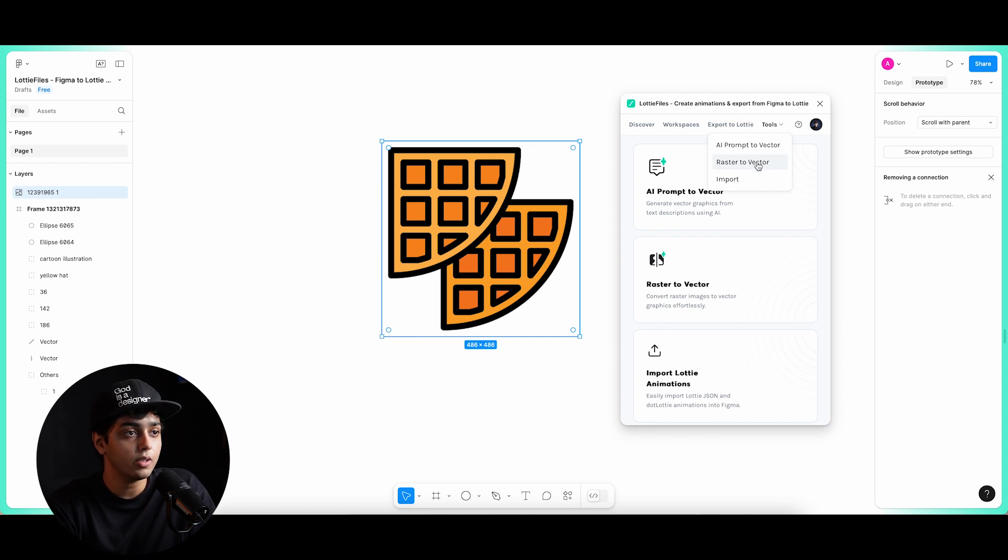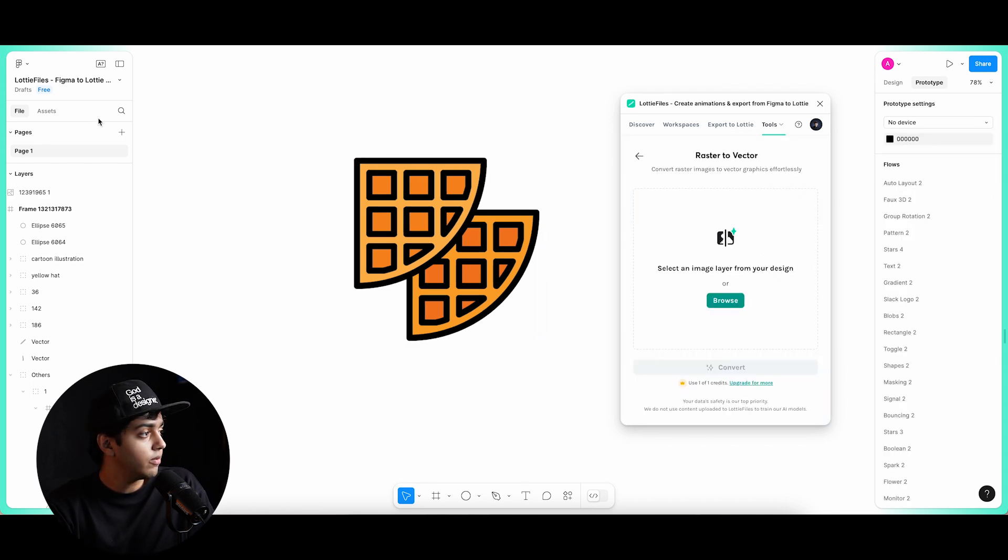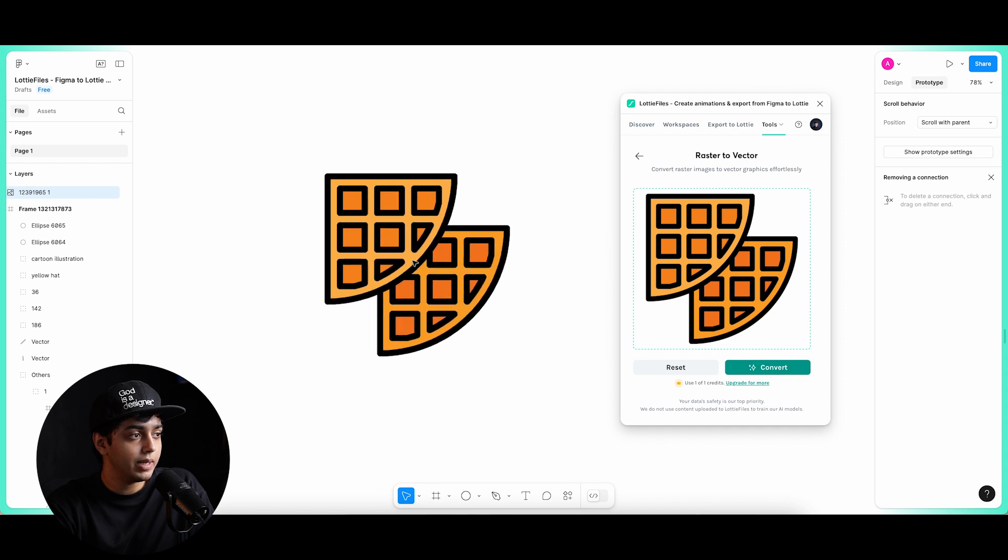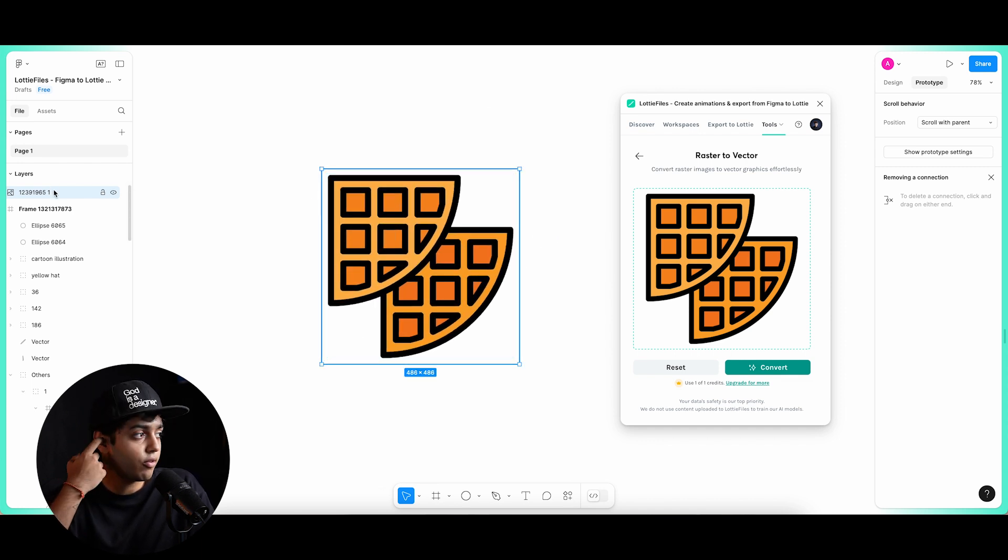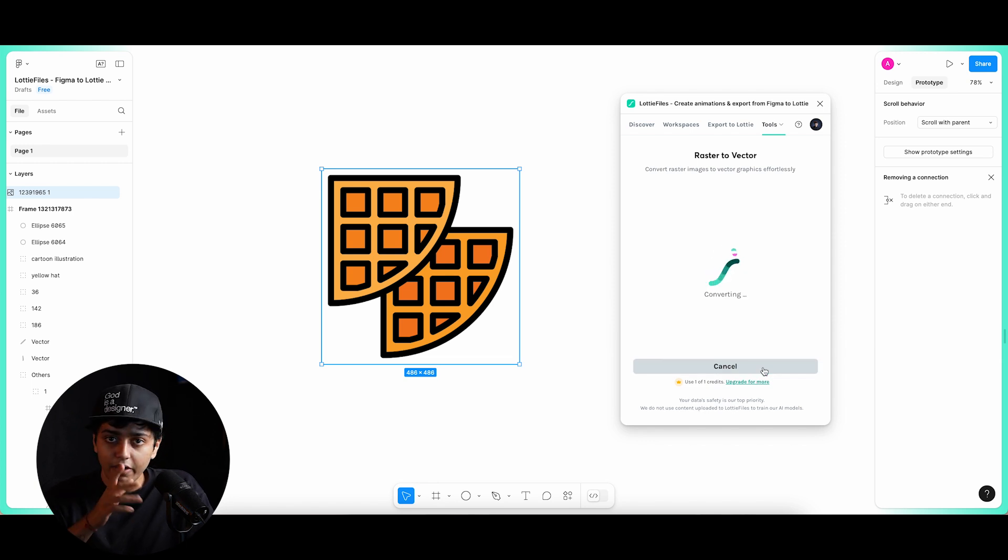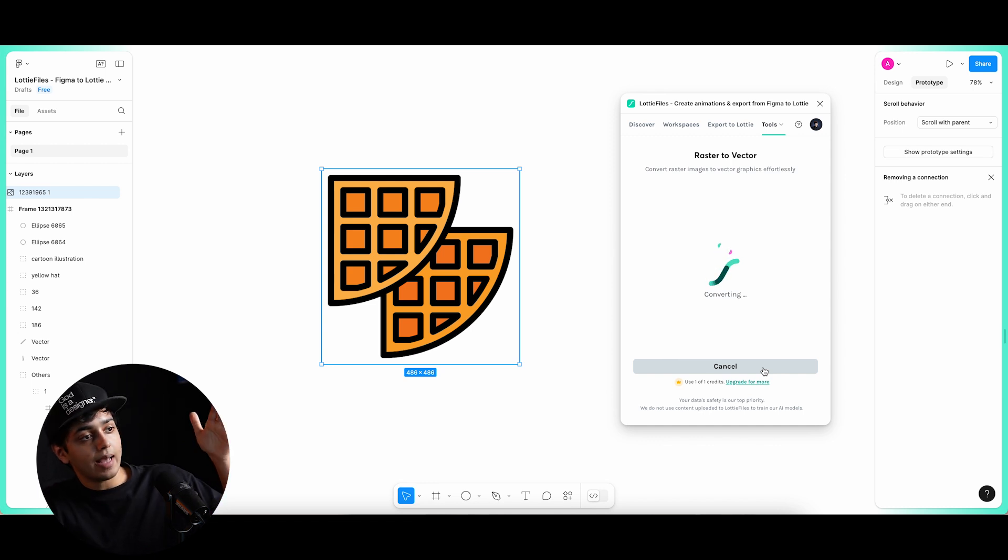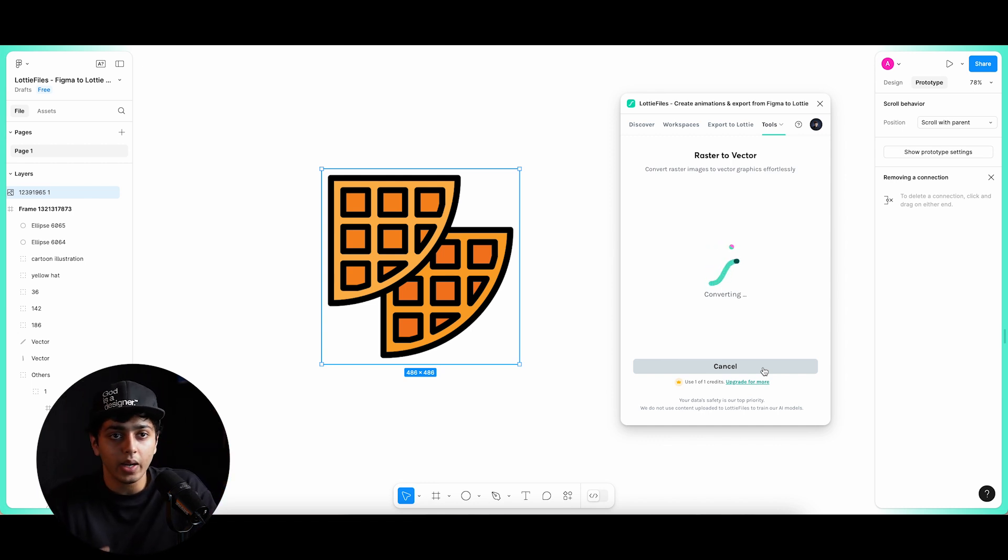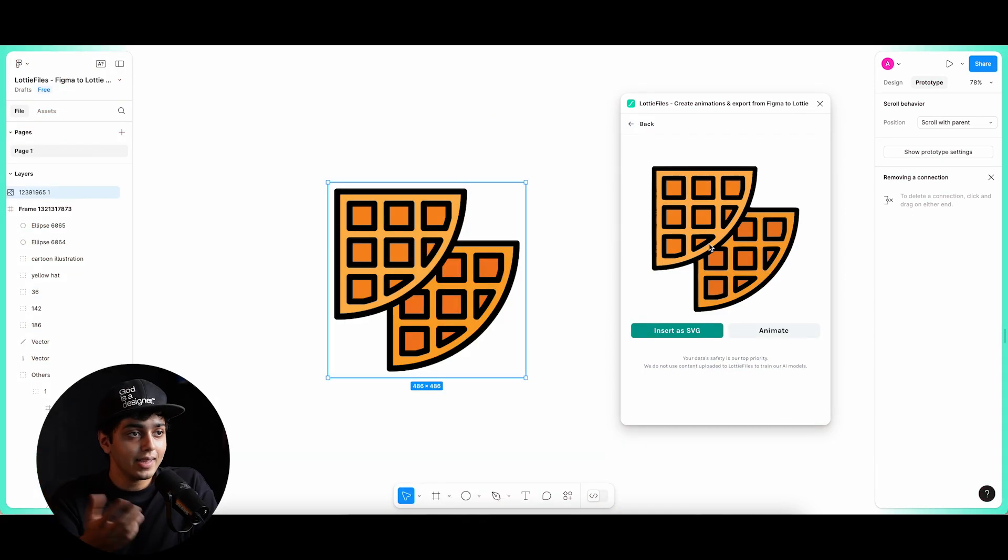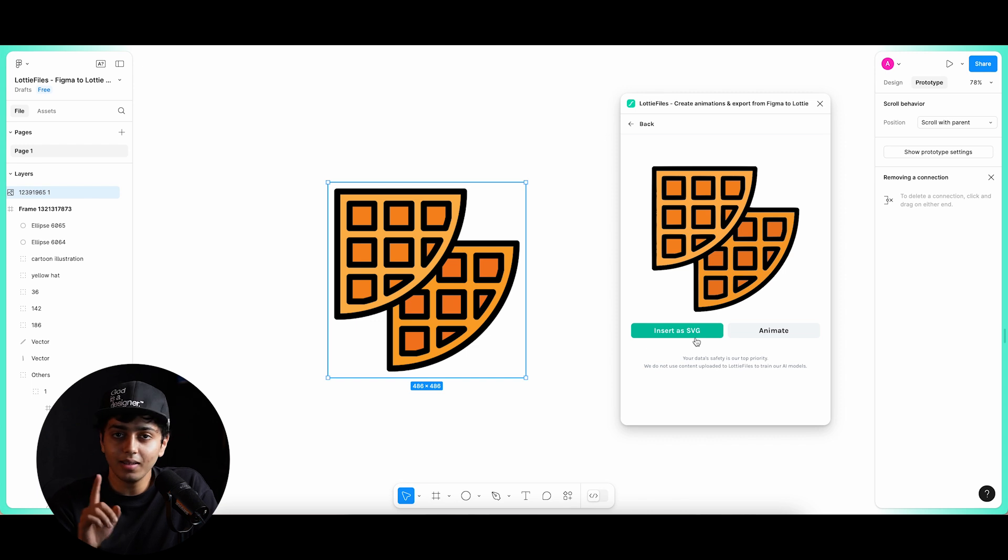Here we have the tool raster to vector. We just need to simply select this image right here. We can even select the layer from our layer panel. And now we will simply click on convert and wait for it to convert this PNG which my client sent, which I cannot edit at all. And it will convert that into a vector file which we are able to edit. We can even animate it. We can do whatever we want with it. Okay. And just like that, our vector file is now ready. I can insert it as an SVG, but this time I will animate it.